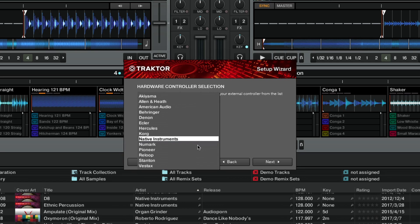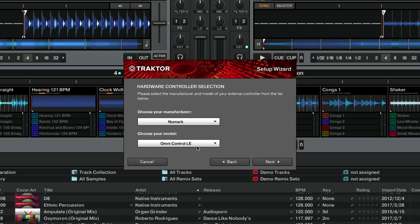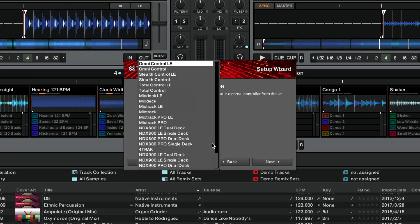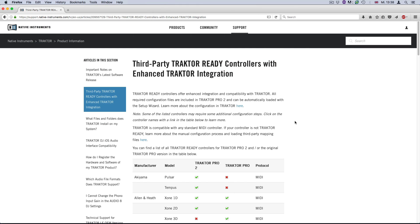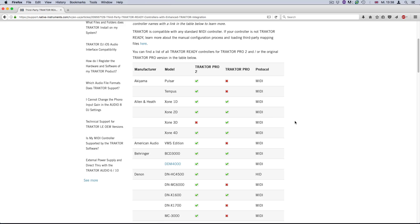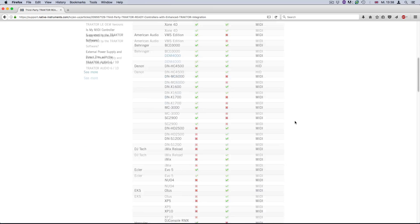To find out if your controller is Traktor-ready, look up its manufacturer and model name in the corresponding list linked in the description of this video.